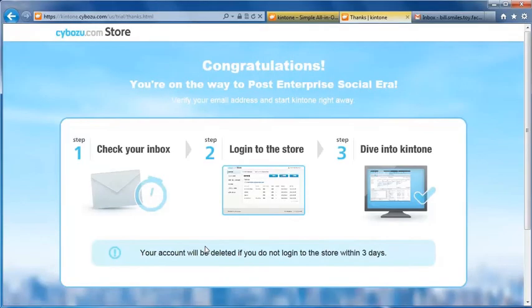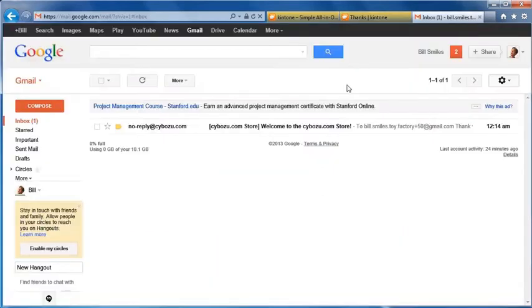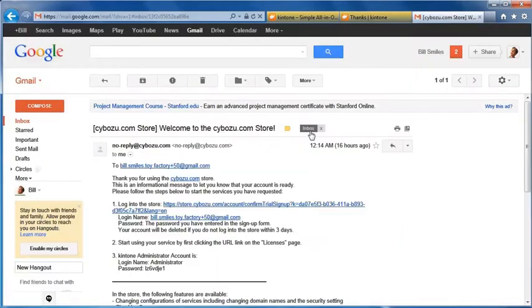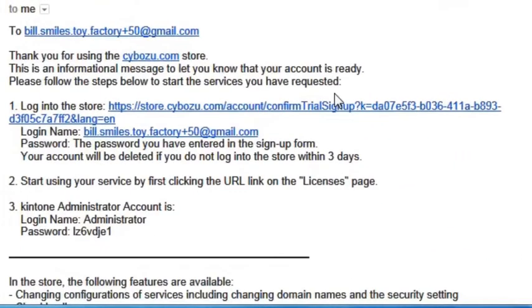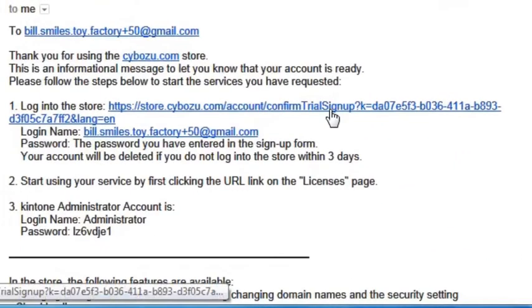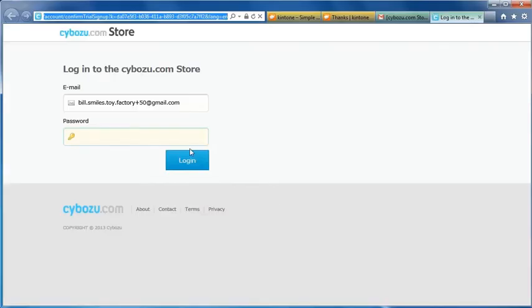To start KeenTone, first check your inbox. You may need to wait about 60 to 90 seconds to receive the email. Click the link to login to the store. The store is a place to purchase and manage user licenses.